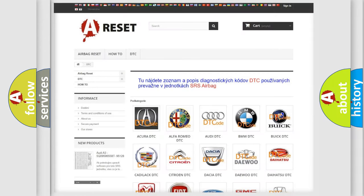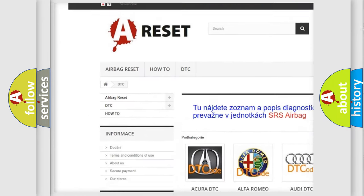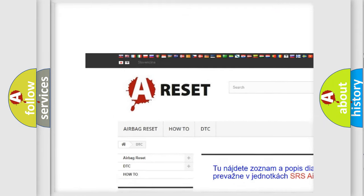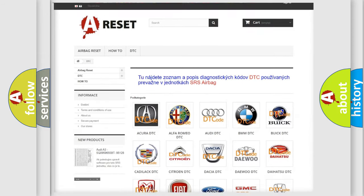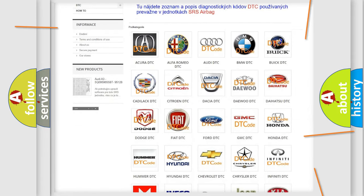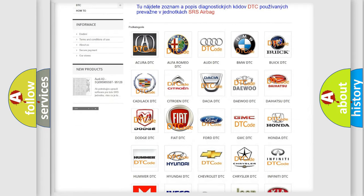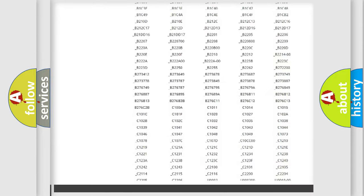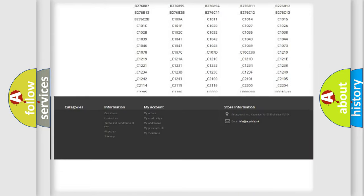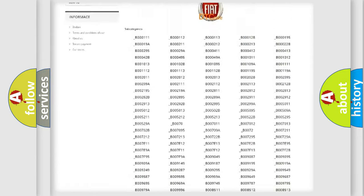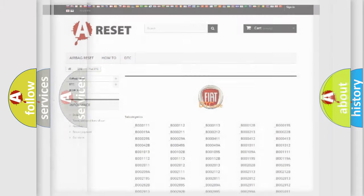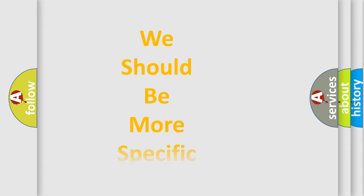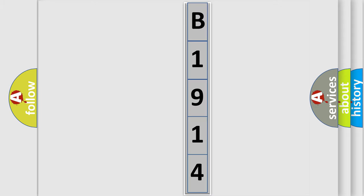Our website airbagreset.sk produces useful videos for you. You do not have to go through the OBD2 protocol anymore to know how to troubleshoot any car breakdown. You will find all the diagnostic codes that can be diagnosed in Fiat vehicles, and also many other useful things. The following demonstration will help you look into the world of software for car control units.